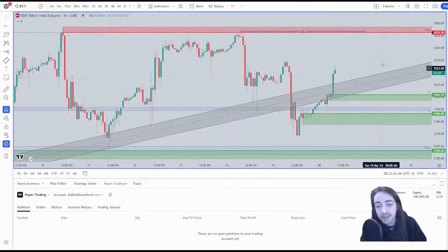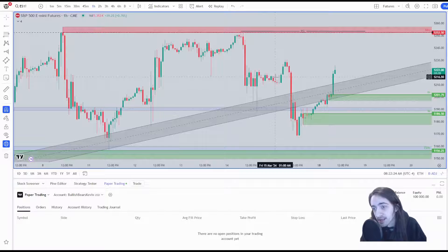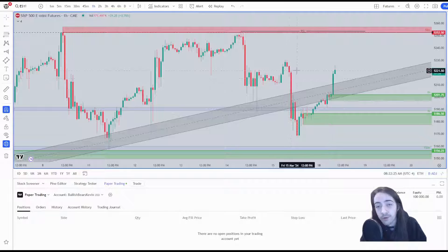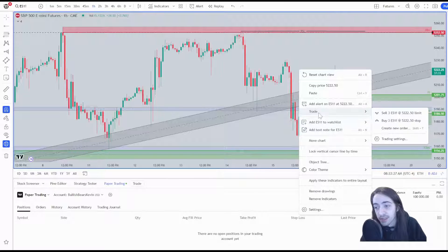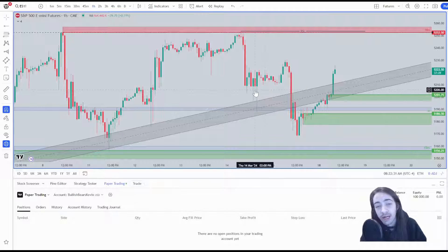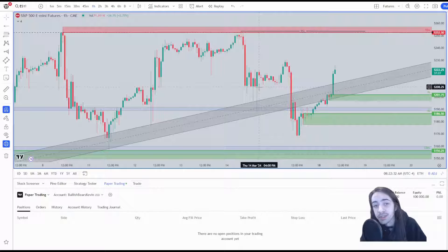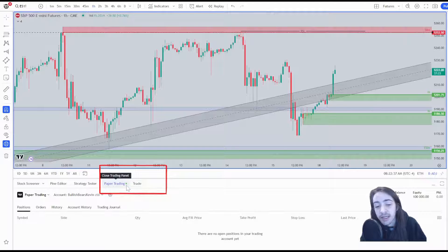So we're going to hit connect and you'll see that my paper trading account is now set up, but the question still remains: how do I enter and exit trades? One way would be to right-click on the screen, hit trade, and you could go from there to create a new order or however else.